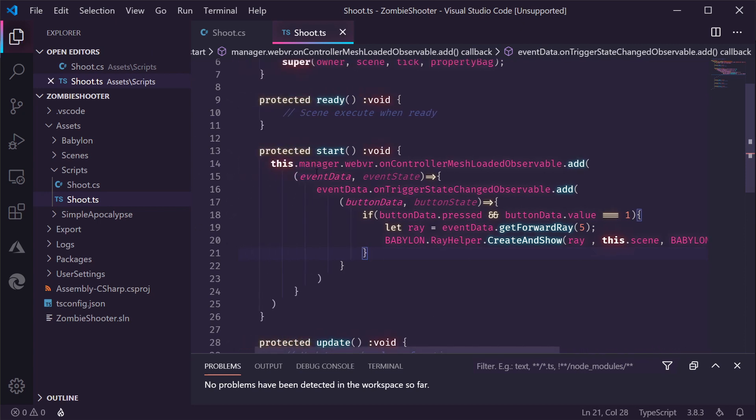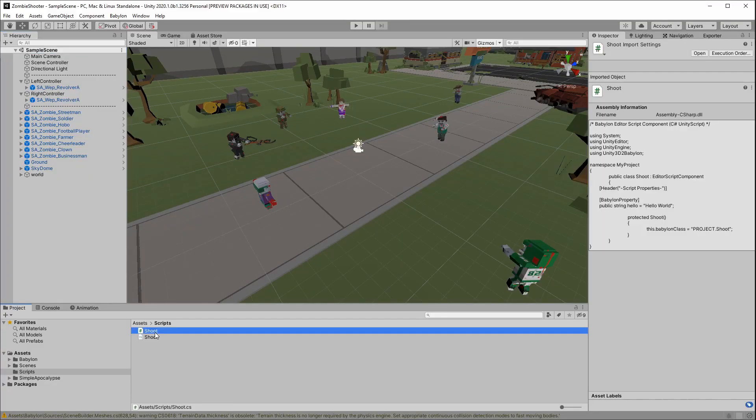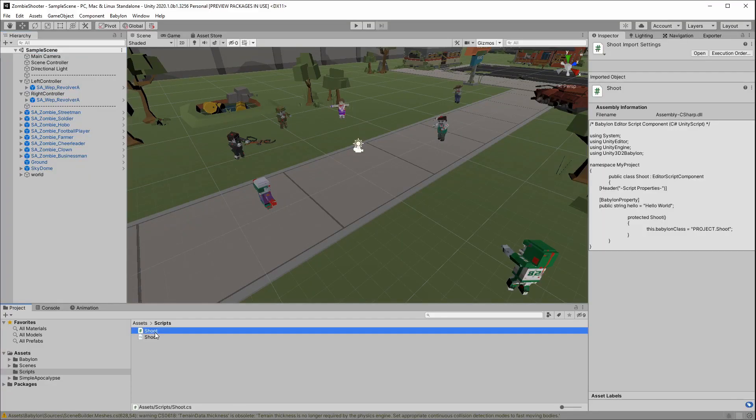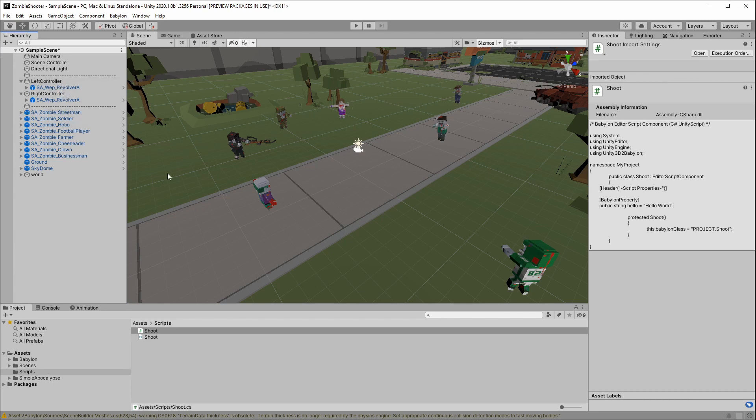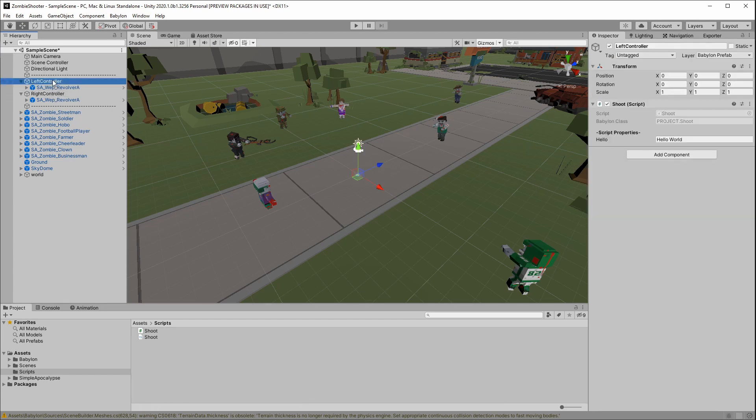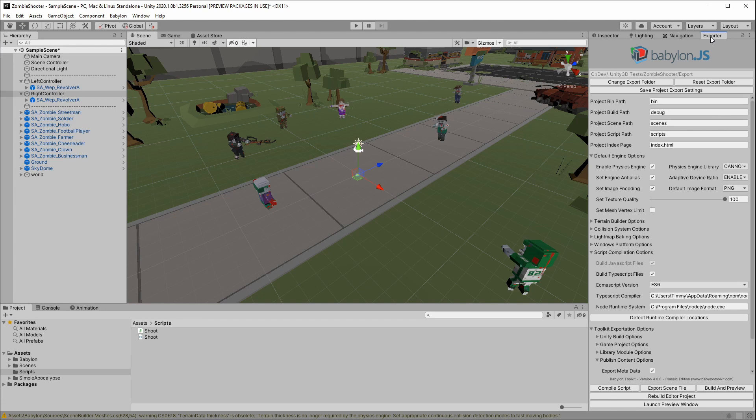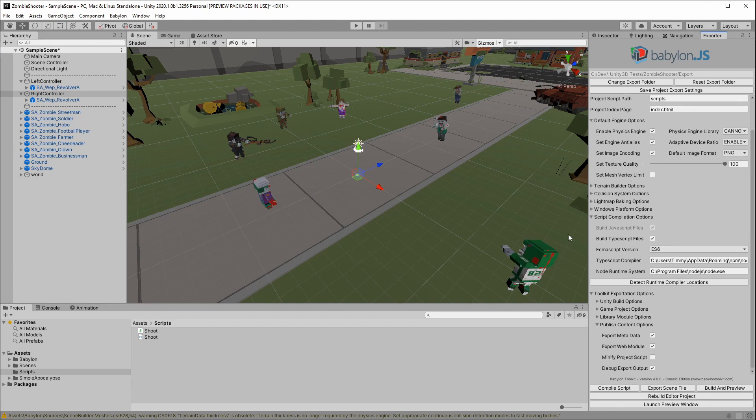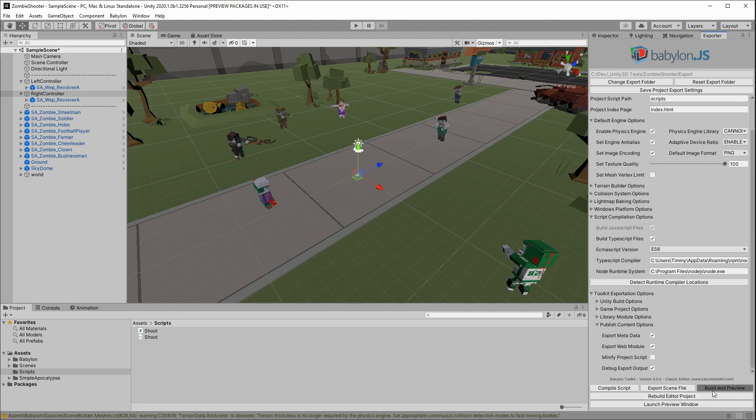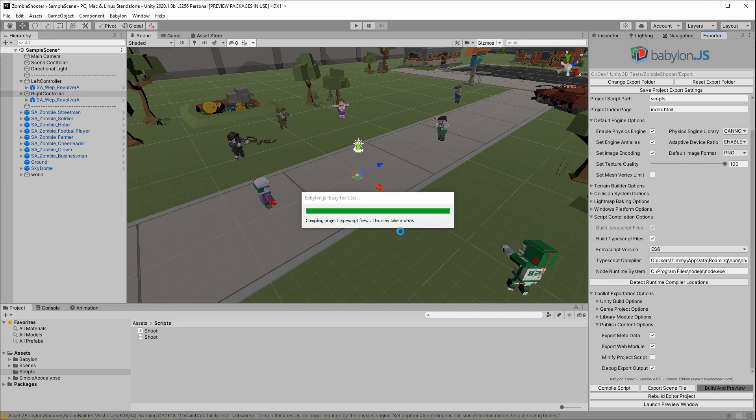This will be the first code we're going to run inside our VR scene to see if we can visualize the rays. Now, we need to go back to Unity. And drag these shoot. Code on the controllers. Now, we see the script here. It still says, hello world. We can change that and remove that. You can see it has the Babylon class project shoot also here. And we need to export the code.